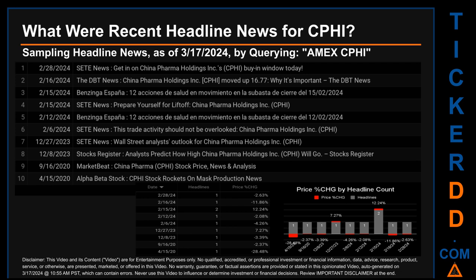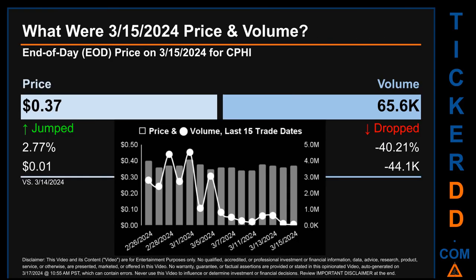The oldest publication date of Wednesday, April 15, 2020, was actually the day with the lowest percentage change in price — it saw a price drop of minus 28.48%.